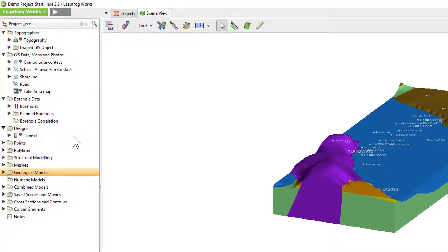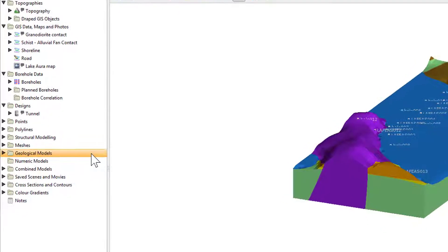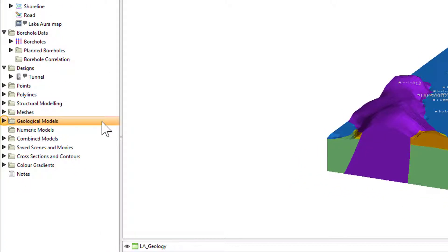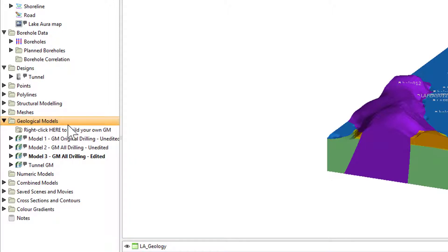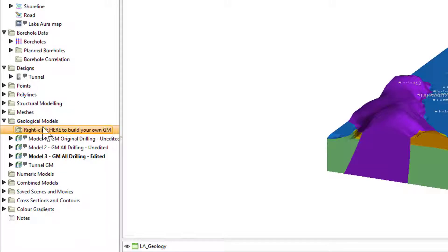You will know there are items within a specific folder if there is a little black triangle beside that folder. By clicking that triangle, you can open up the folder to see the objects inside. Folders without a little black triangle are currently empty.